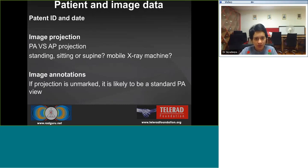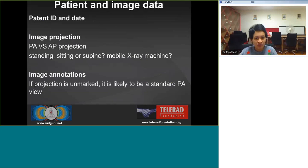Most importantly, first we have to do a timeout on the patient data — whether the patient name, ID, age, and gender are correctly mentioned, whether the image data indicates PA or AP projection, whether it's a standing, sitting, or supine radiograph, whether a mobile X-ray machine was used, and whether image annotations such as side markers and view have been correctly noted.